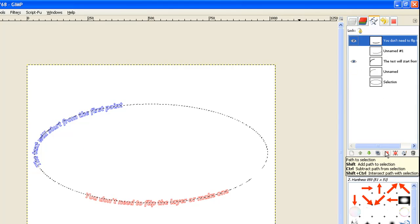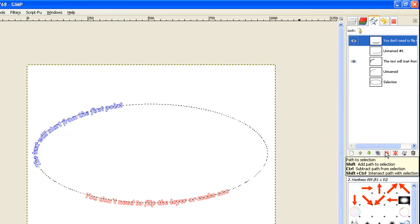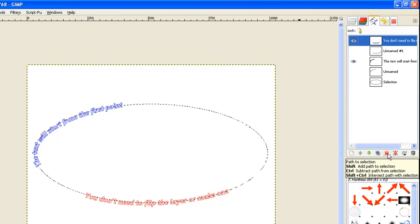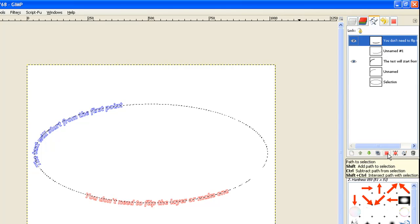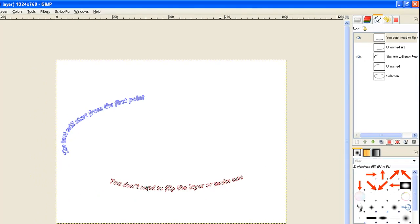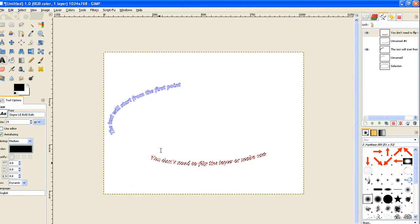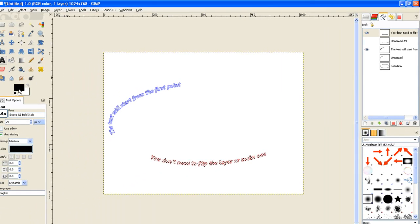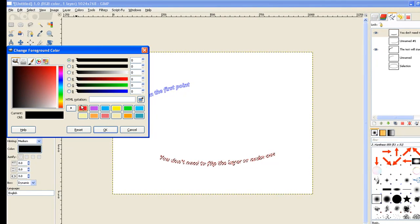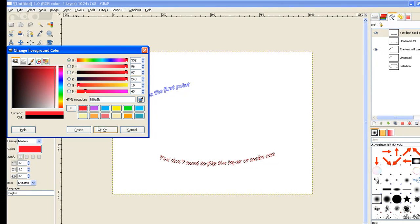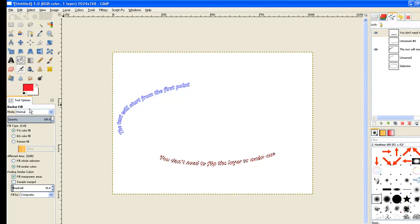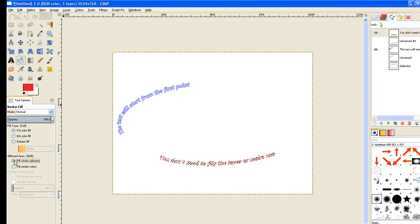This little icon is ready to go. Click on it and it says path to selection. It selects the text. Now we go and fill it with a color. Fill it with red. Bucket fill tool and fill whole selection. Click on that button there. And just click inside one of the characters and it fills it with the color.